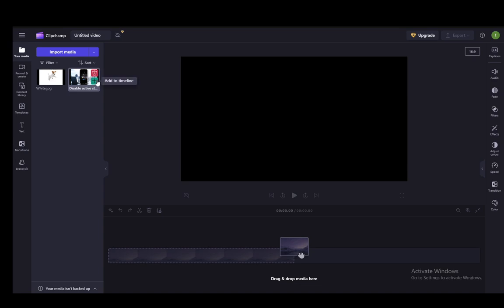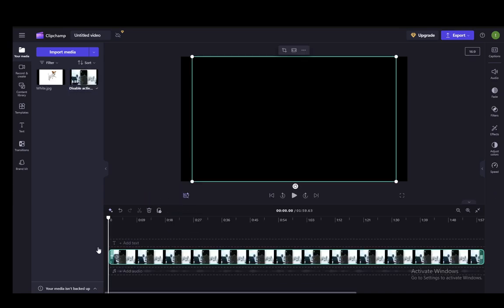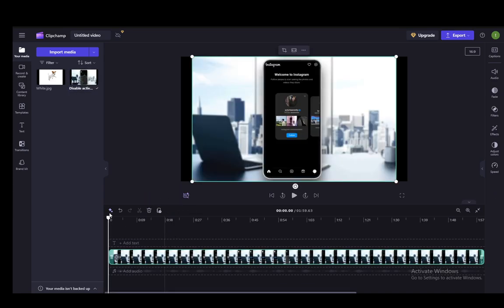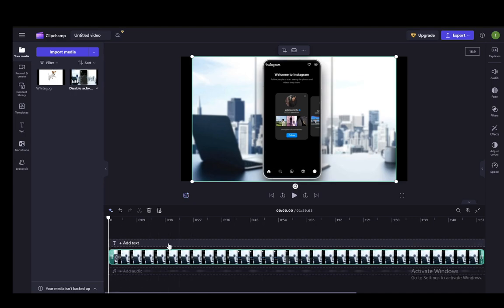To actually start editing the video, either click the green plus or drag it into the timeline yourself. Once it's here, click on the video and make sure it's highlighted green to confirm that is what you are editing.